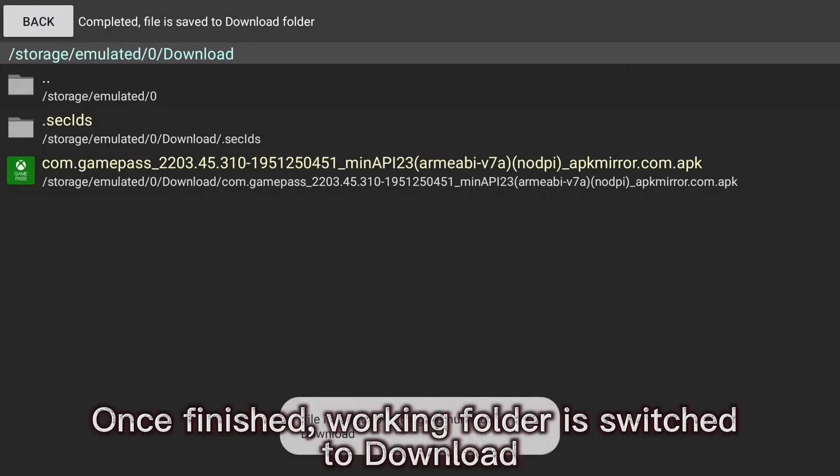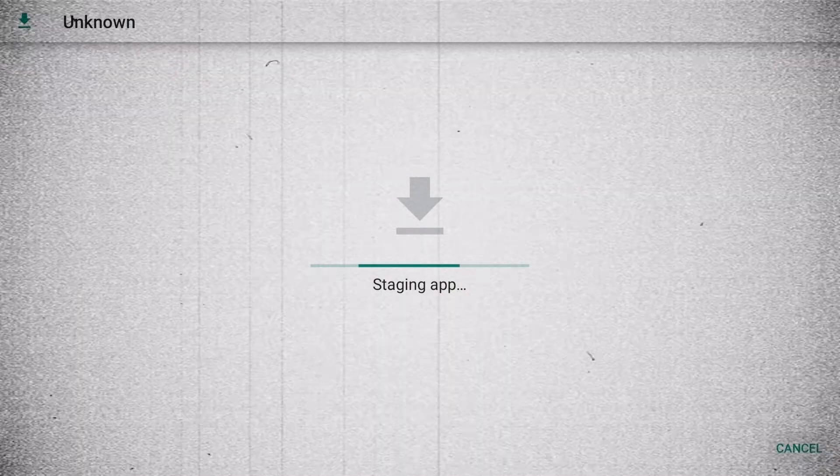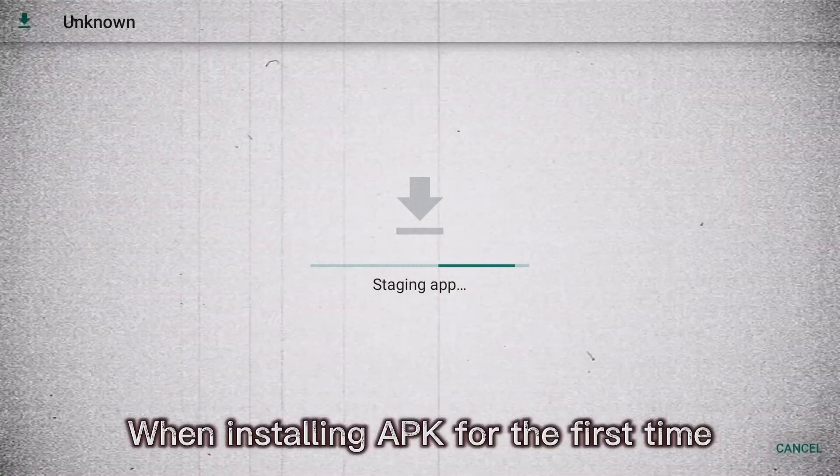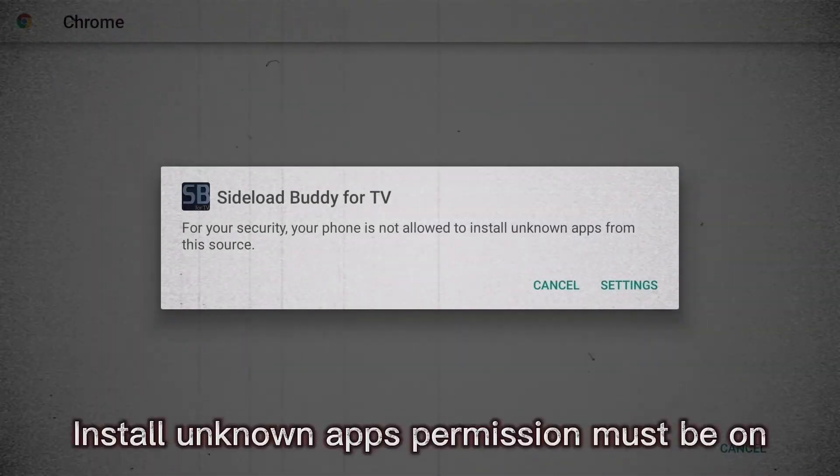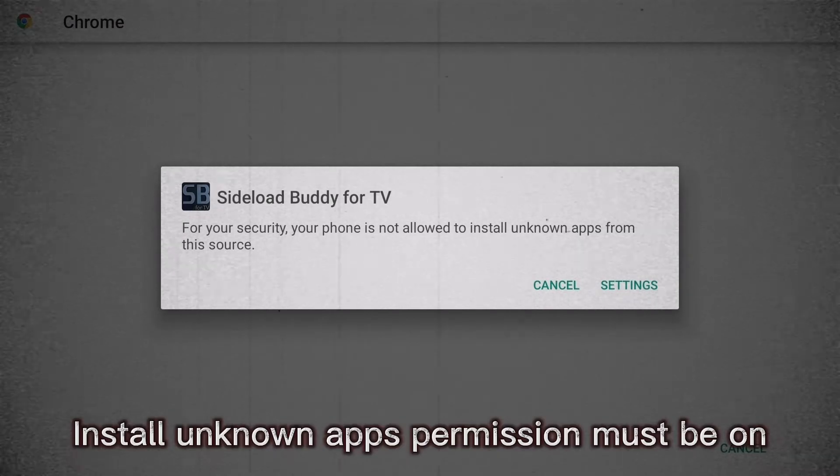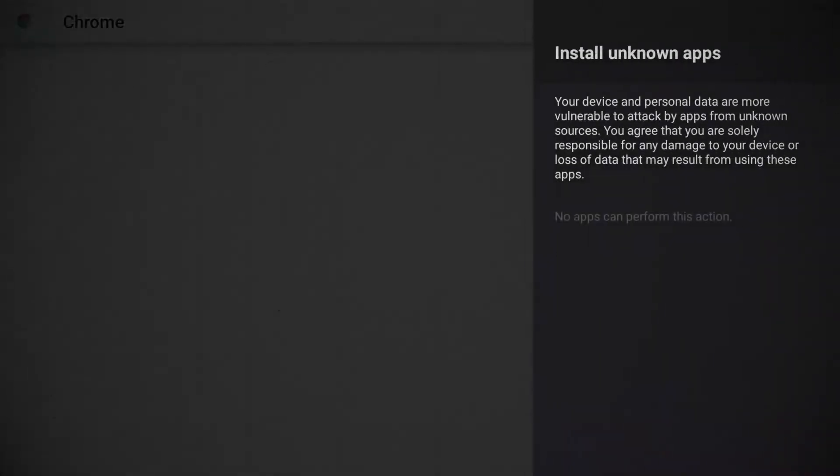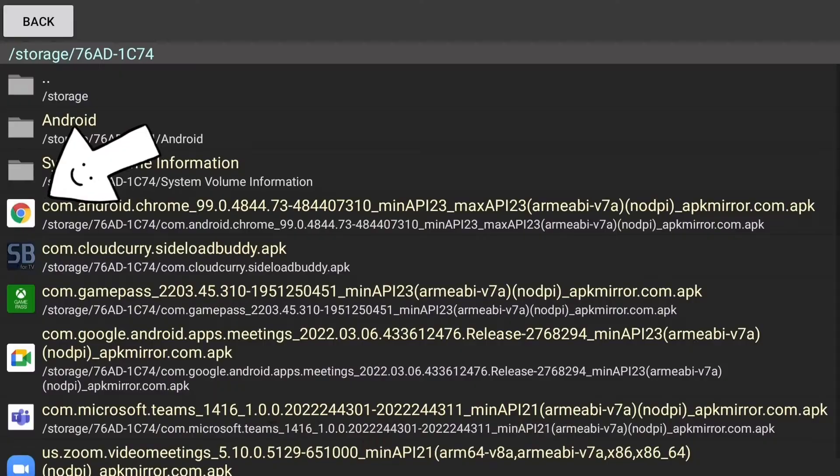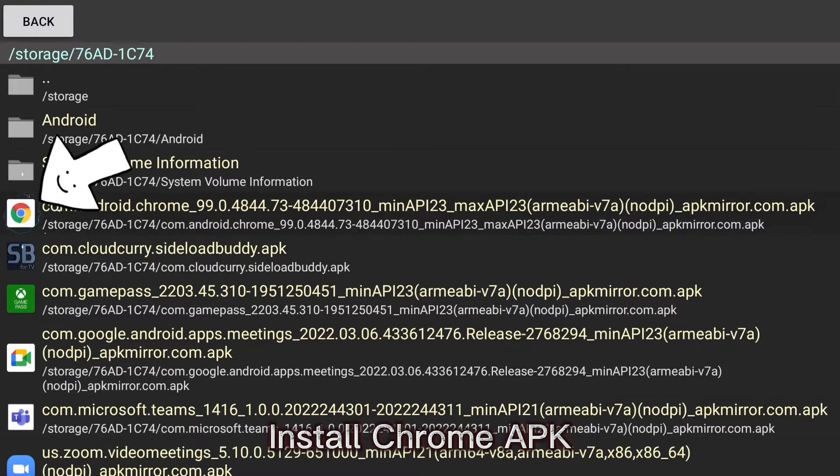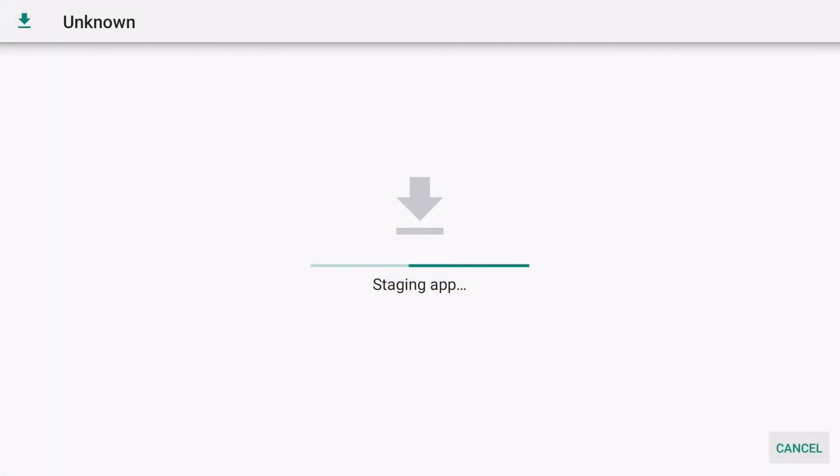Once finished, working folder is switched to download. When installing APK for the first time, Install unknown app's permission must be on. This only needs to be done for one time. Install Chrome APK.